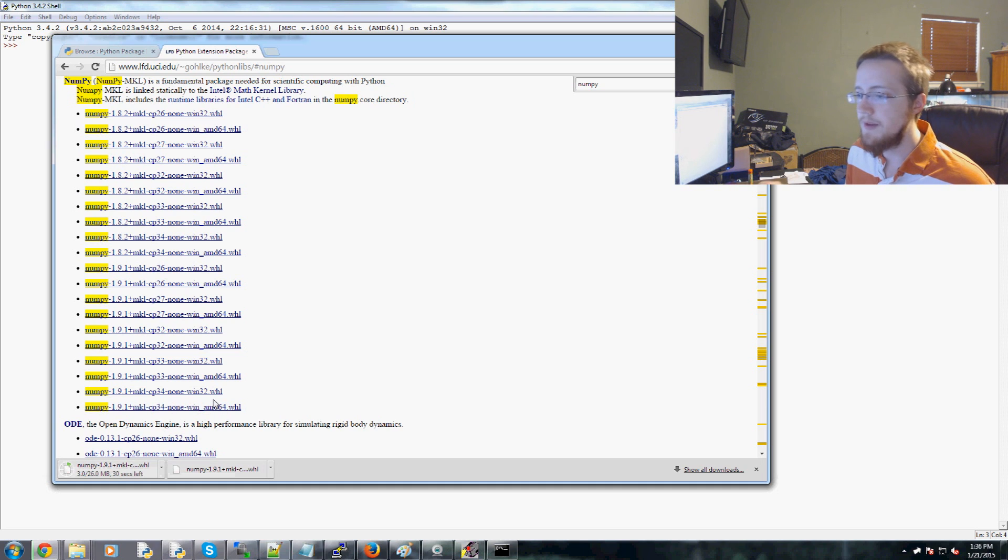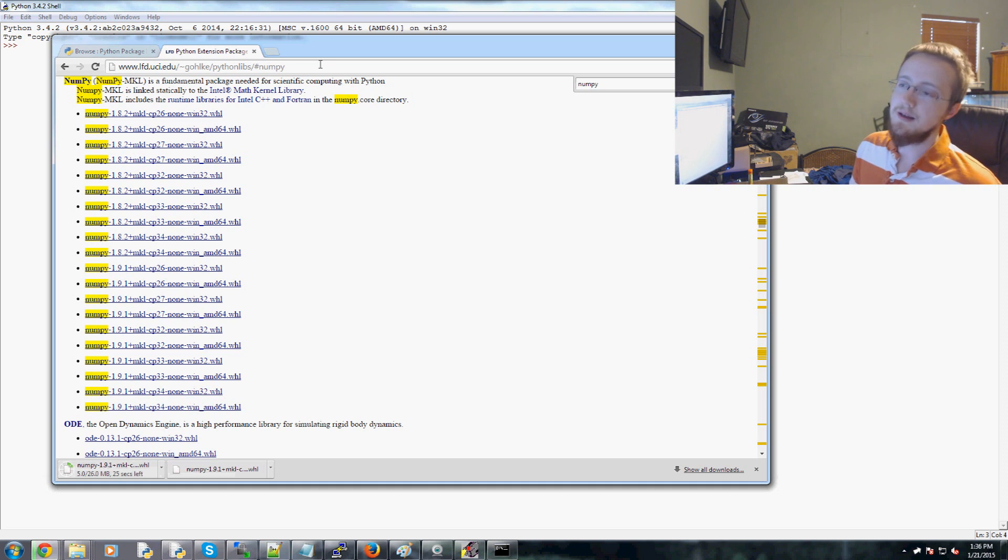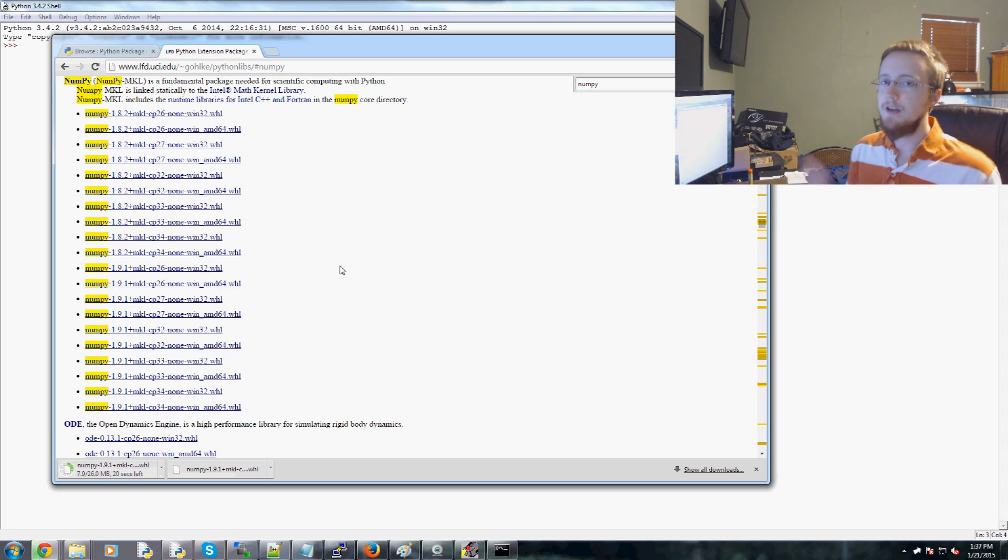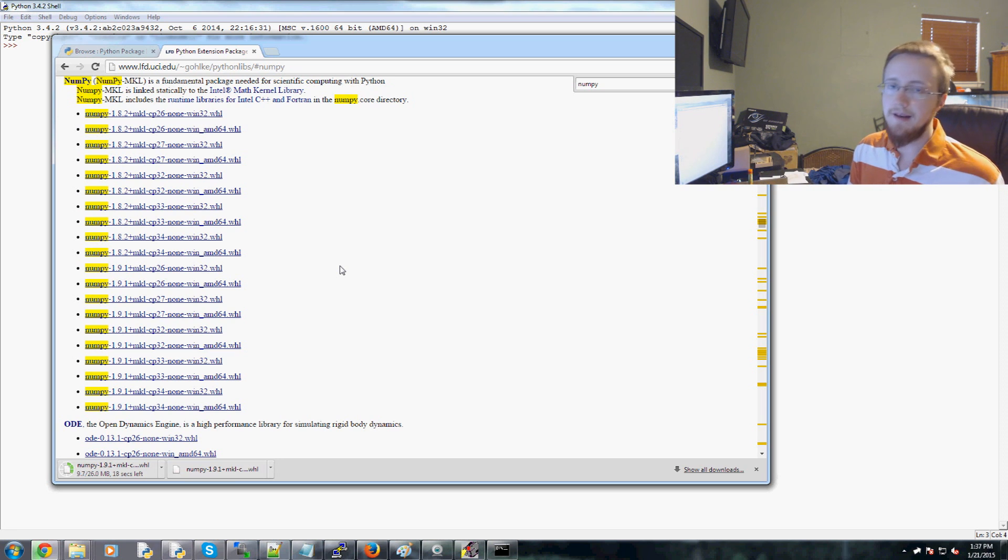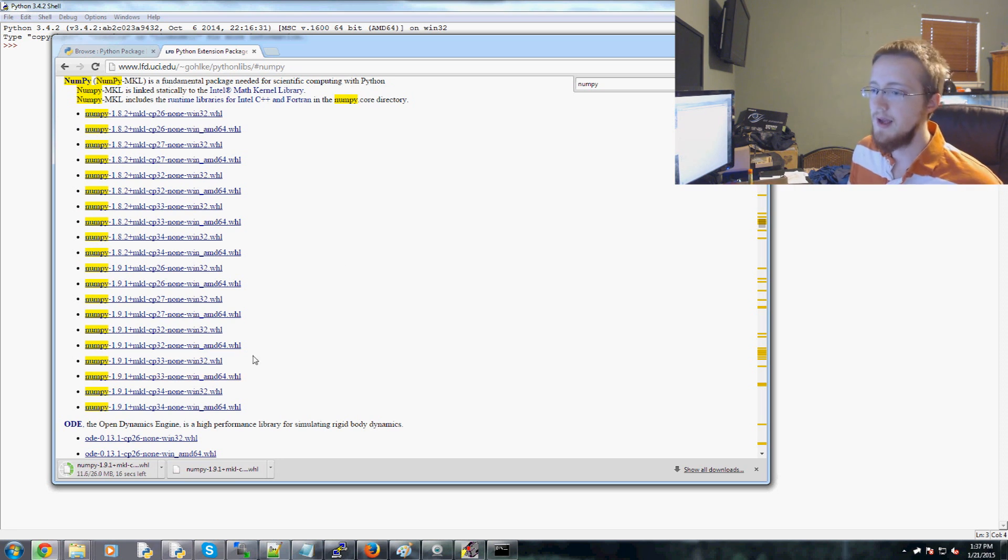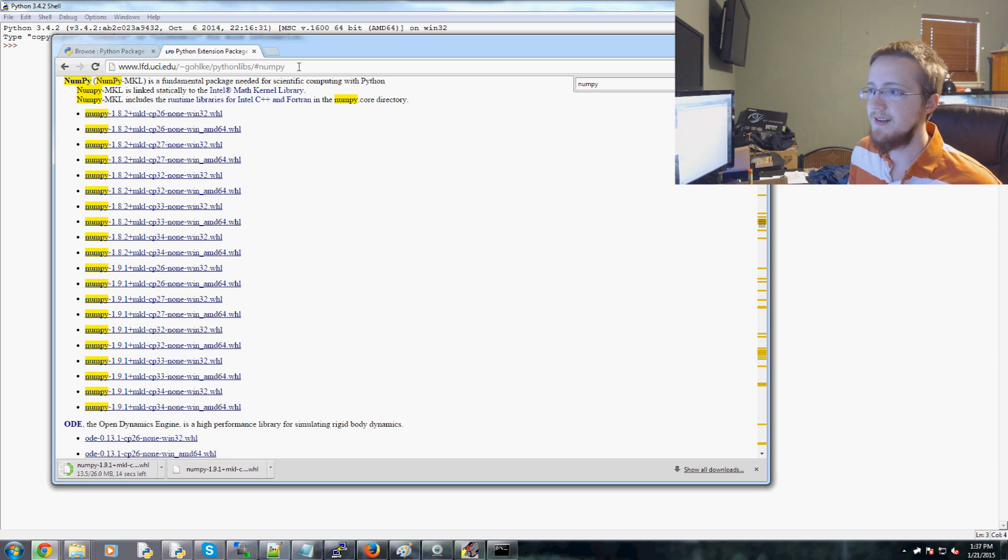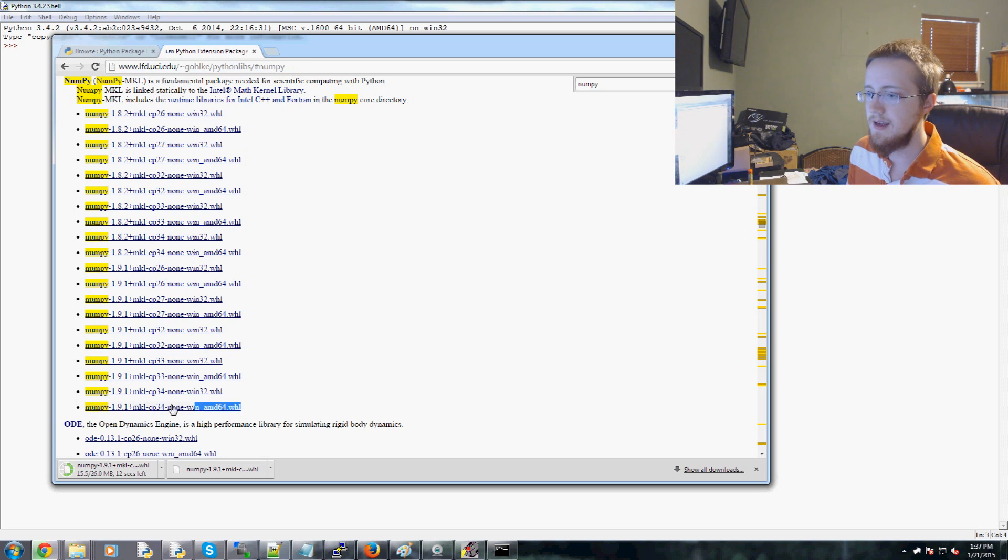well, at least with this website, like some websites you might be able to, especially if it's on GitHub, you can just wget and then you could install it really simply. This one, I'm not really sure how to wget it because I think,